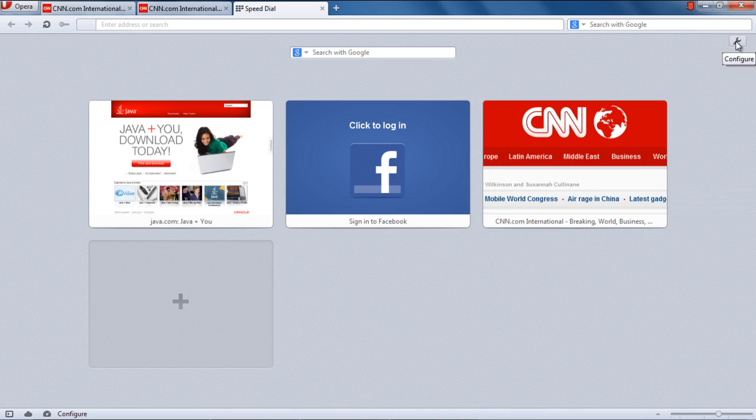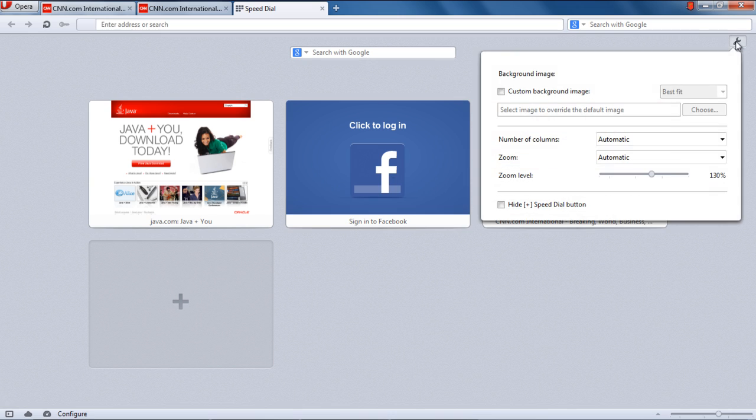You can also adjust settings by clicking on the Settings button, which is located on the top right corner of the page. You can see the options, which by default are all set to Automatic.